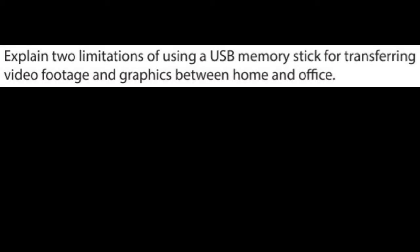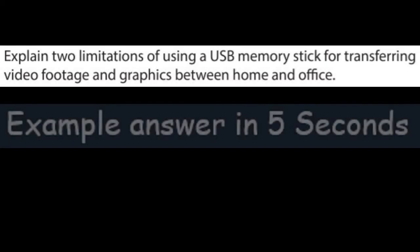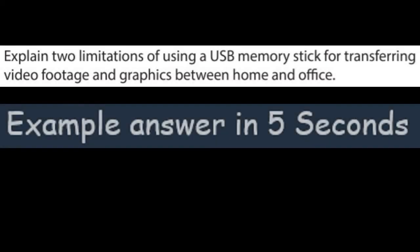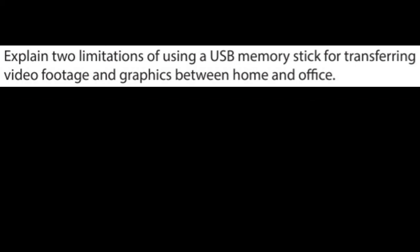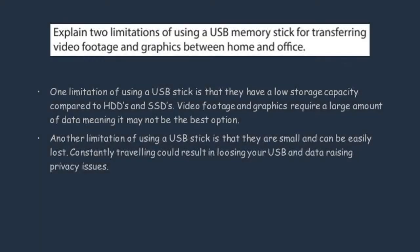In this part of the video we're going to cover an exam question from a past paper. The question is asking us to explain two limitations of using a USB stick for transferring video footage and graphics between home and the office. Anything with graphics and video footage needs a large amount of data.